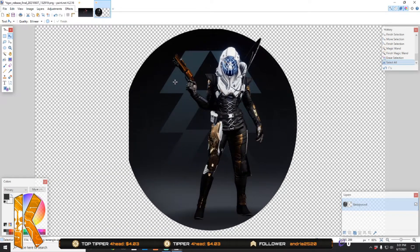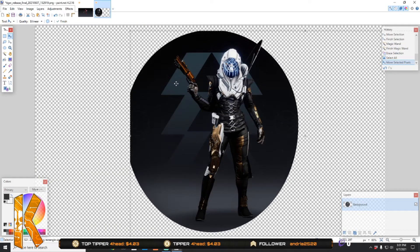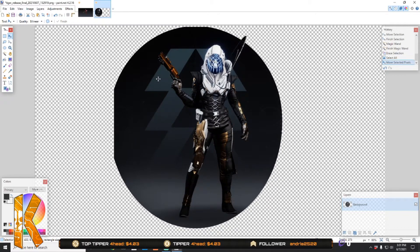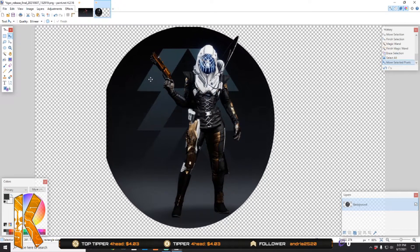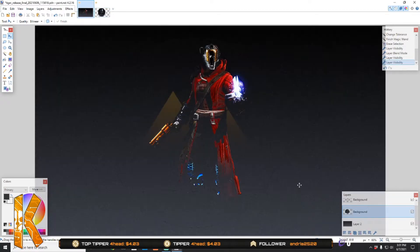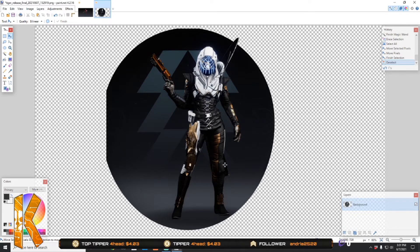I want to drag that to the center. That looks about centered enough. And then you're going to want to try to remove some of this background, but we'll do that in a second.